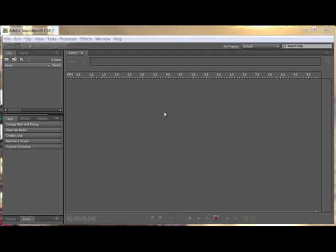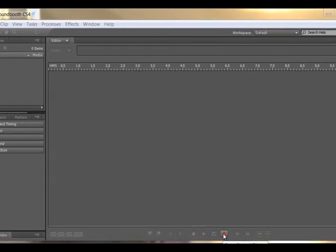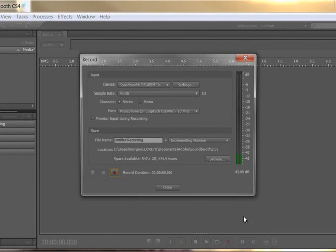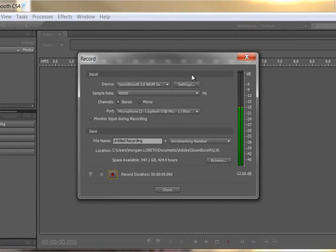Okay, when you first open Adobe Soundbooth this is what you'll see. There's no files loaded, there's nothing in there at all. And what I have at the bottom here is a little open record button. If you click on the open record button it pops open a record window.